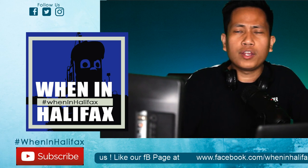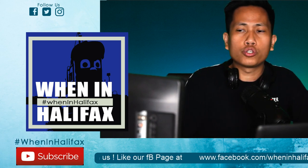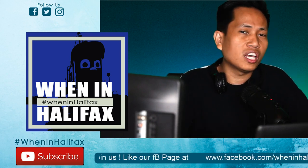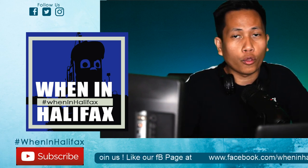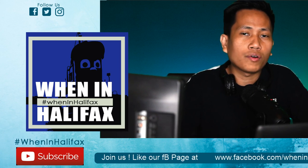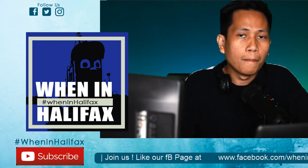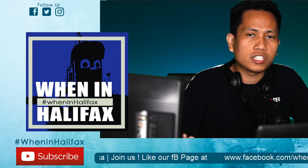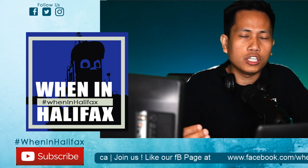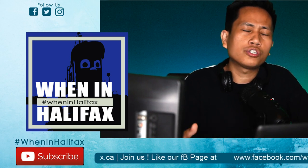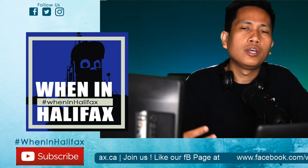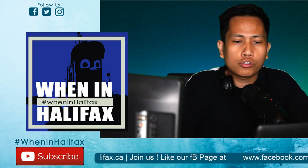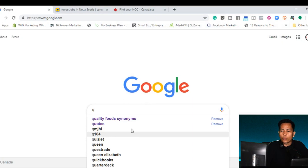Again, today's video I'm going to show to you how to find a designated employer list and then how to find a job on Career Beacon which is a job search engine website.